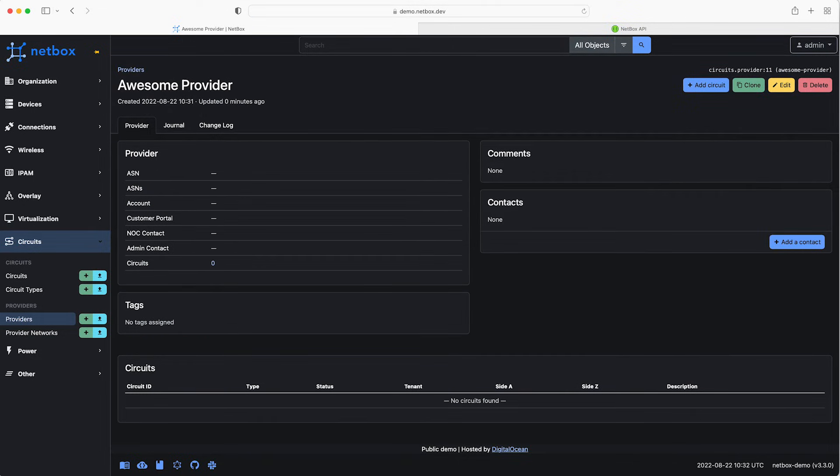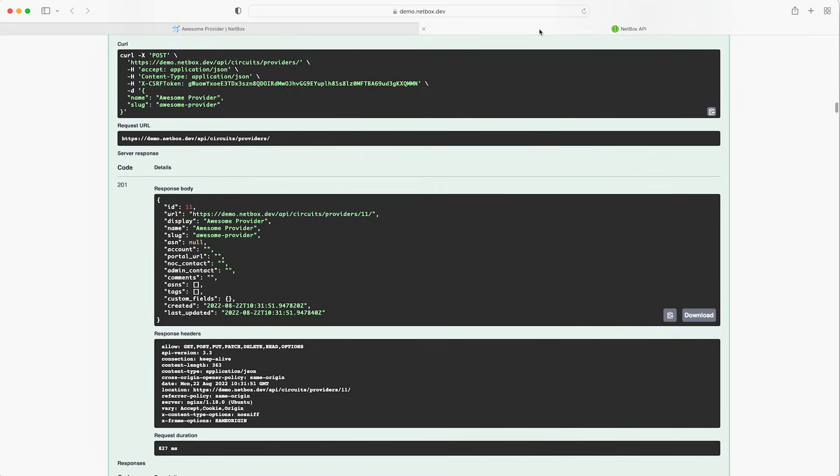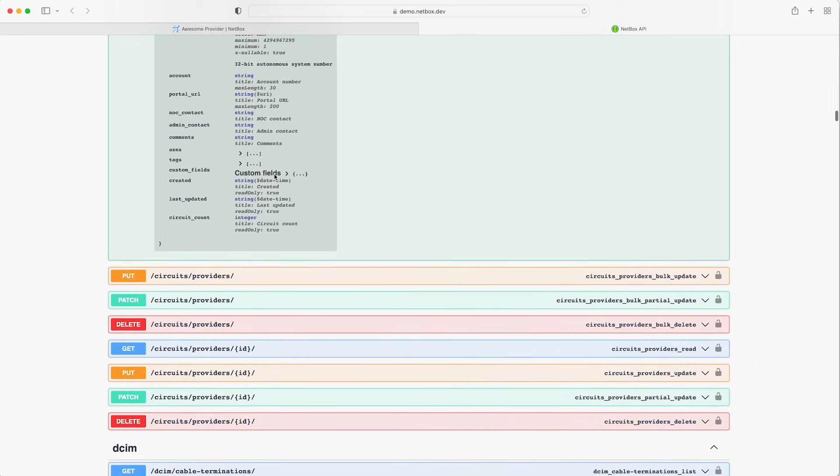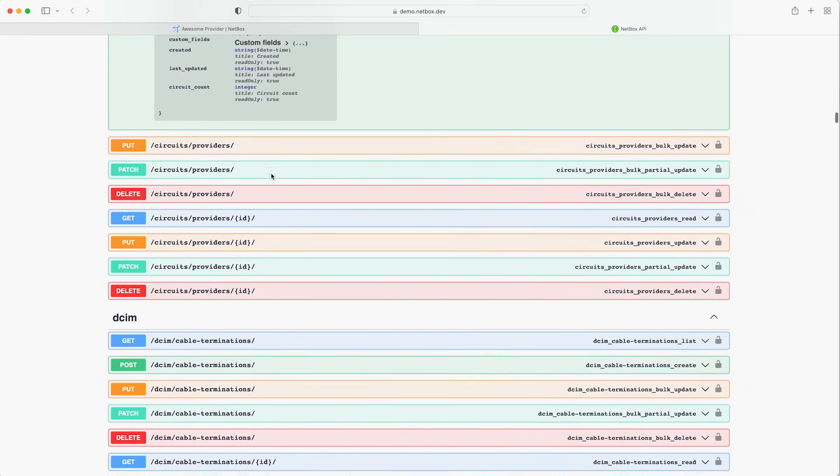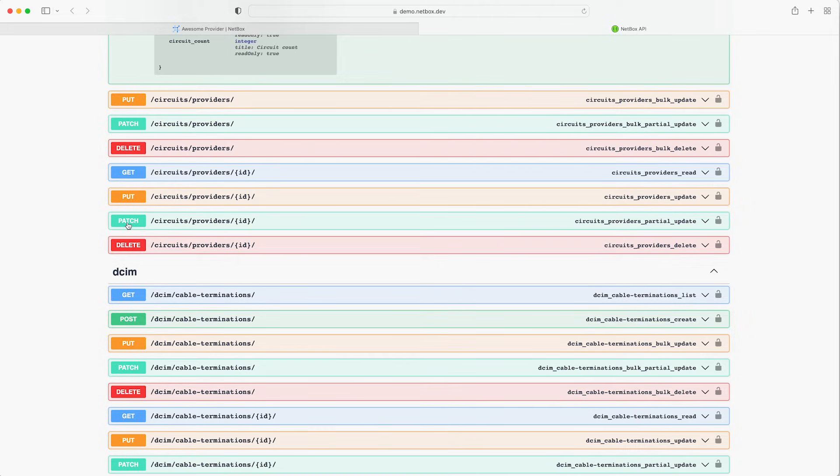As we didn't add any other information as part of the request to set up the provider let's make another API call to update it with a customer portal URL. First of all let's work out how to construct our new API call from the documentation. Scroll down and check the available request types for the circuit slash providers endpoint. We can see that the patch request will do a partial update and it takes the ID of the provider that we want to update. So that sounds like what we need.